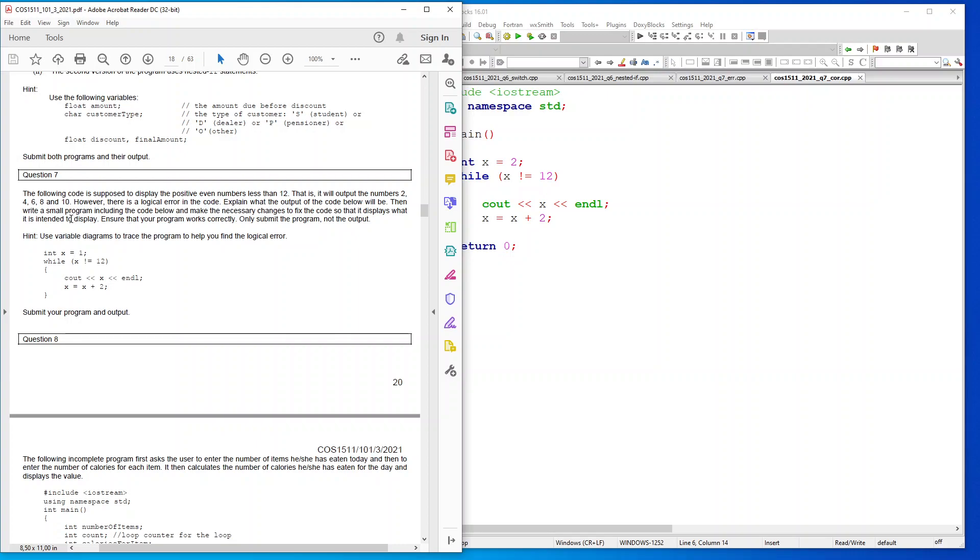Hint: use variable diagrams to trace the program to help you find the logical error. int x equals 1, while x is not equals to 12, output the x, x equals x plus 2. Submit your program and output.